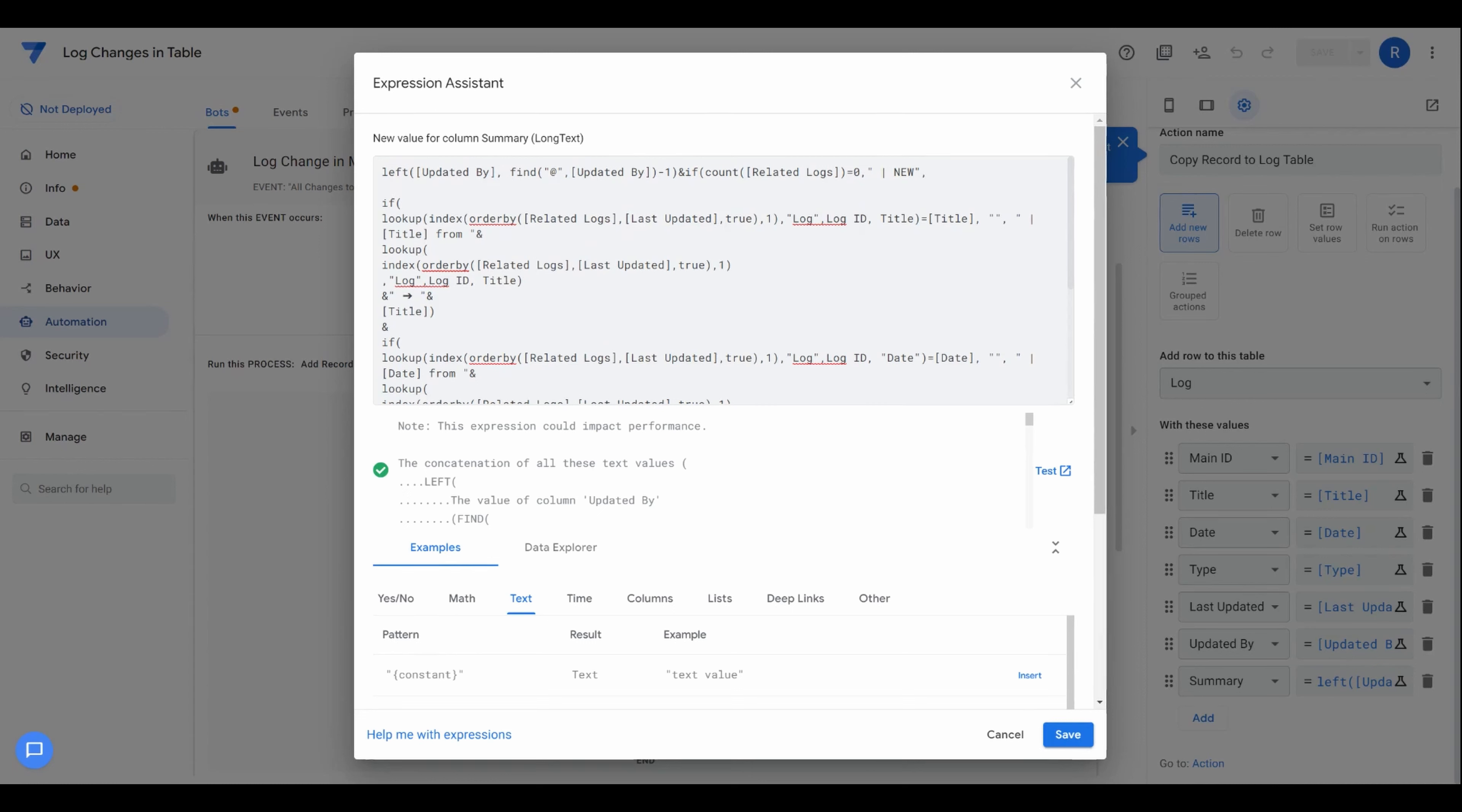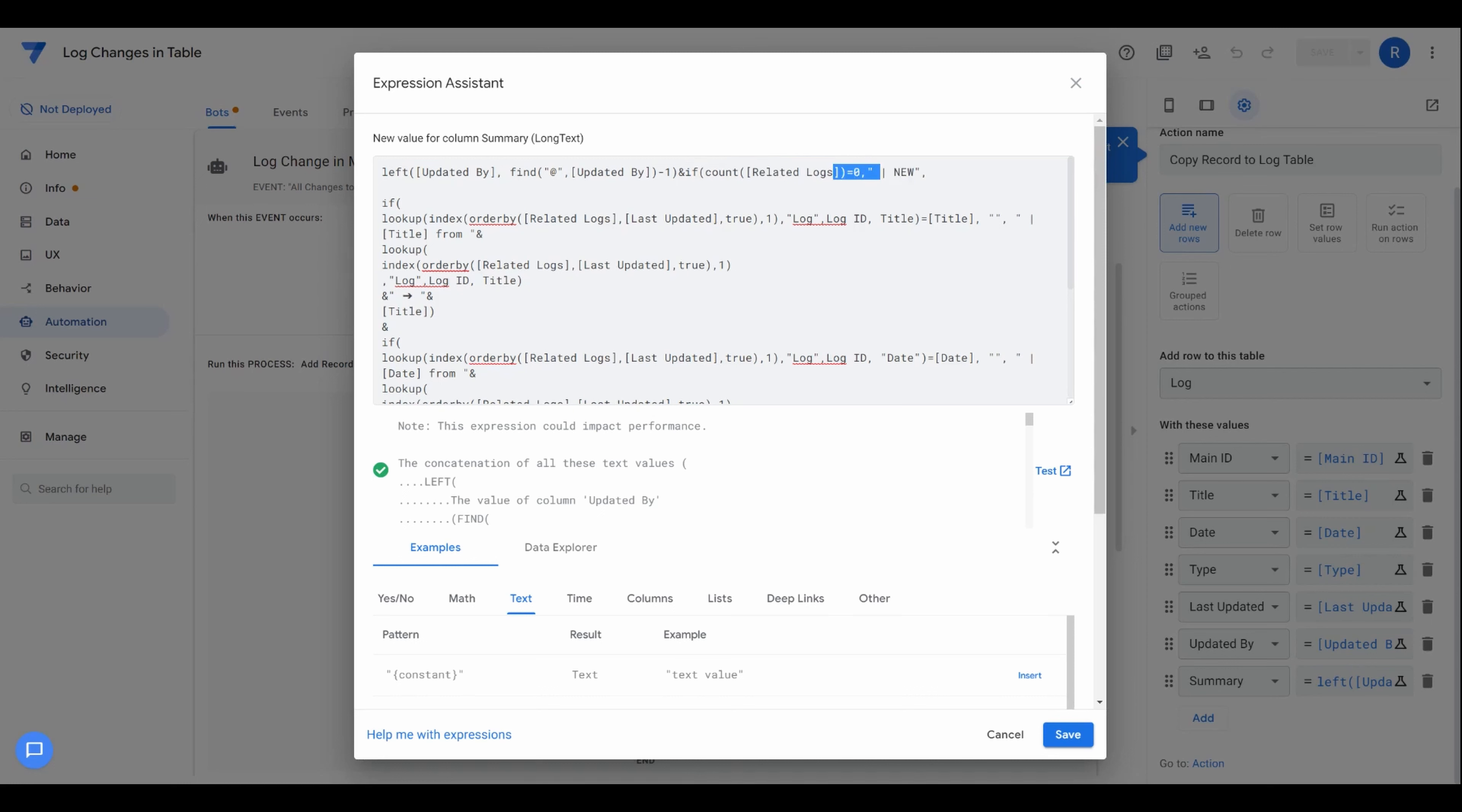So what we're doing is we're checking for a lot of different conditions to decide what text to essentially print in the field itself. So the first one of the first checks is, are there any related logs yet? If it's equal to zero, then we're going to call it new. And that's all we're going to show it as for the entry.